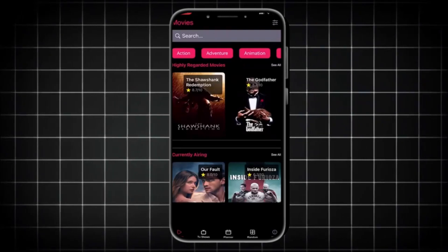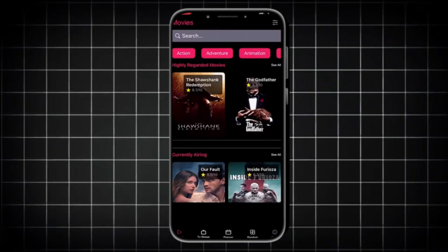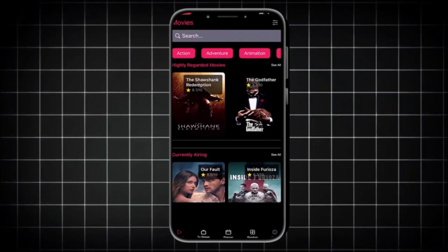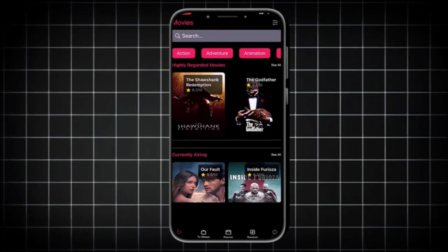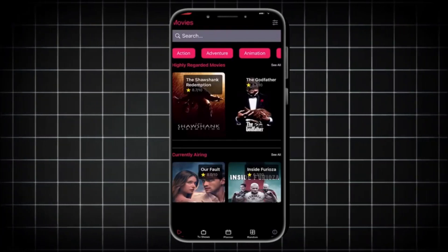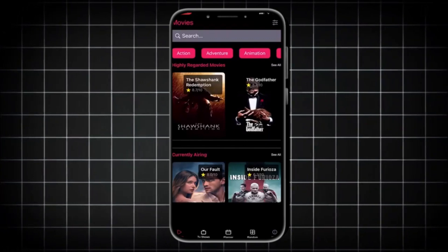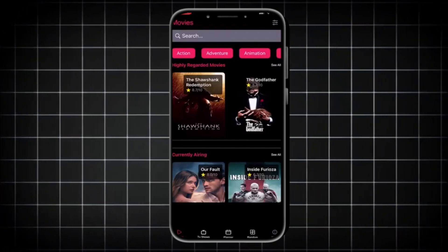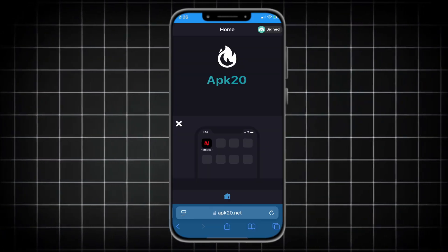Hey guys, welcome. In this video we're going to show you how to download the NetMirror app on iPhone and Android. The method works perfectly without any problems. All you gotta do is watch the video till the end and make sure you follow every step.